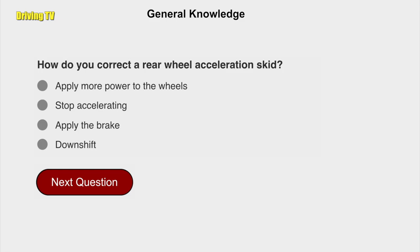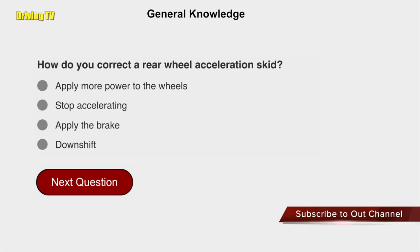How do you correct a rear wheel acceleration skid? Stop accelerating.